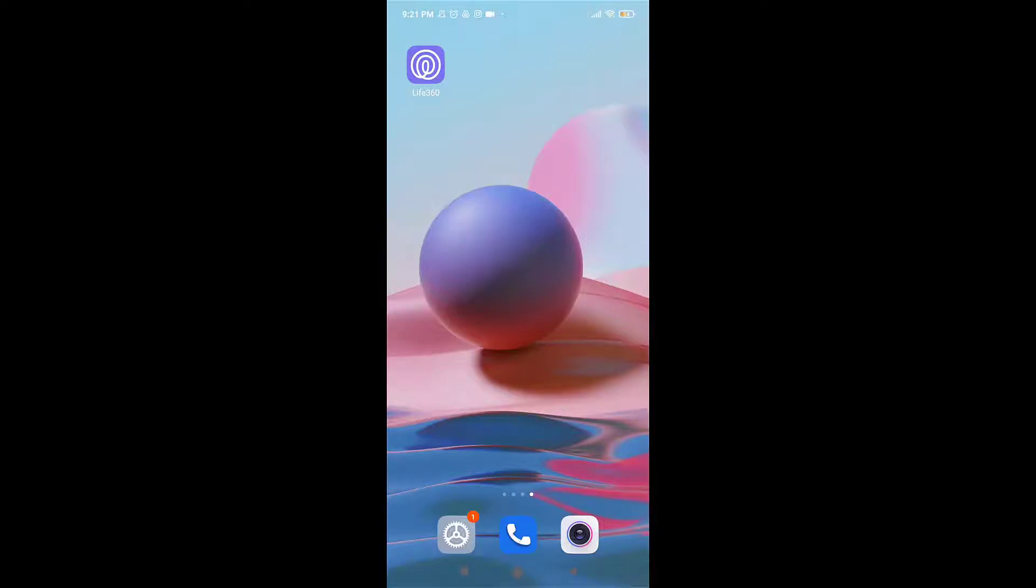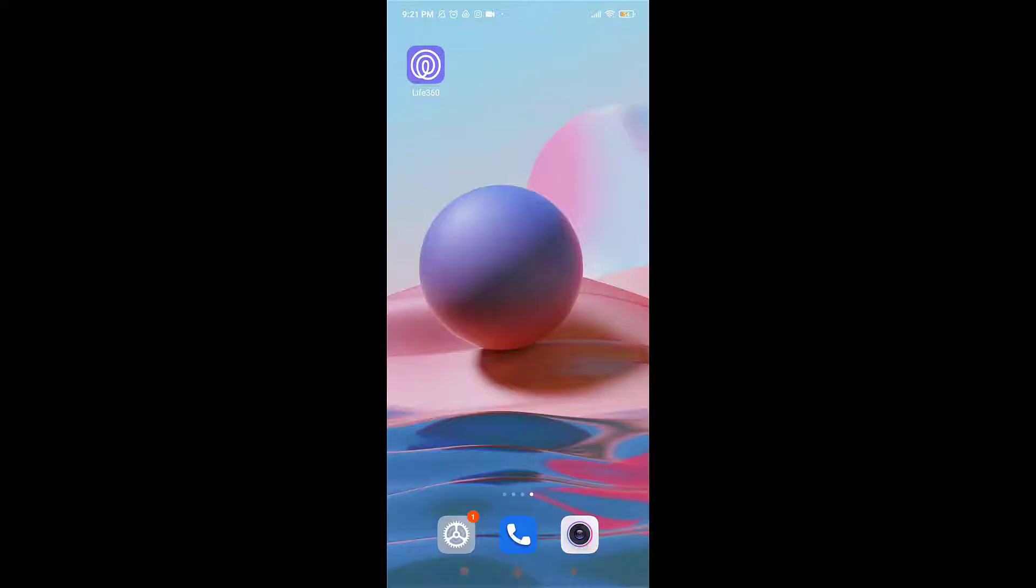Hello everybody, welcome back to Quick Guide. I'm back with yet another tutorial video. In today's video, I'll be showing you how you can log in to your Life360 account. First of all, open up your Life360 app on your phone.